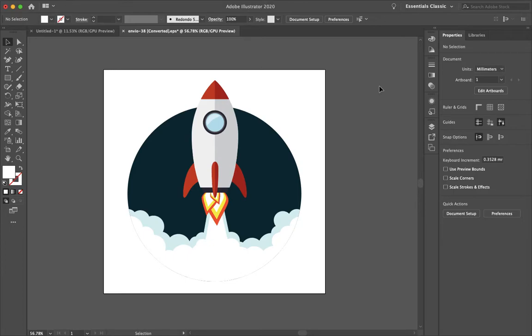How's it going everyone? My name is Bobby and you're watching My Dial & Design. Today I'm going to show you how you can easily draw within a shape in Illustrator.